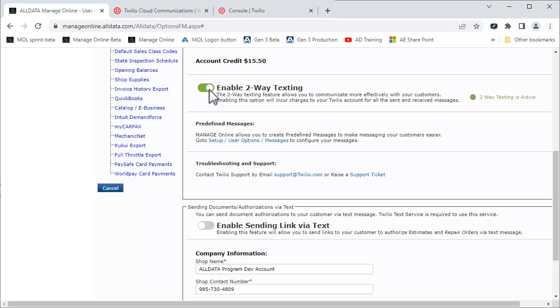You will be given a small, preloaded balance to test Twilio's functionality. Your trial will last until you use these credits. You will not be charged for Twilio phone numbers or usage until you upgrade.